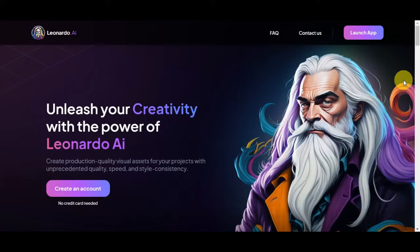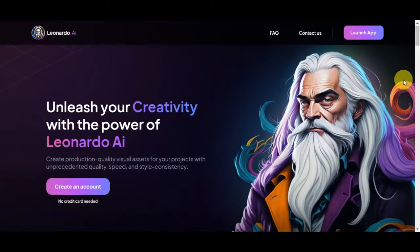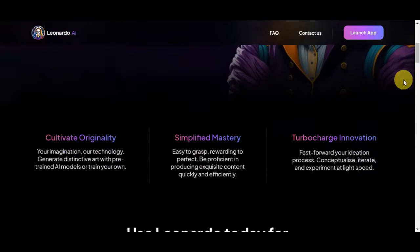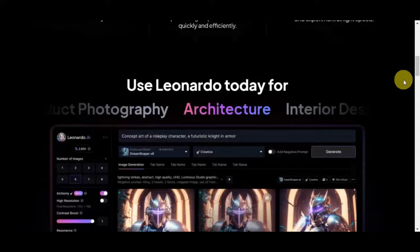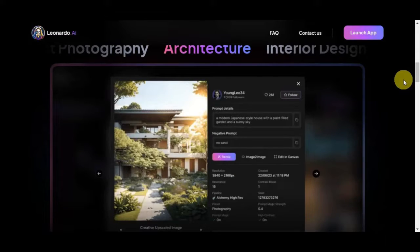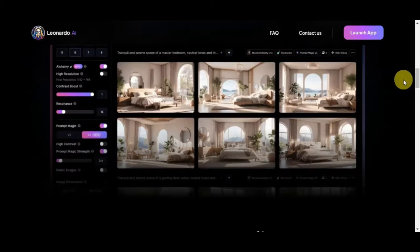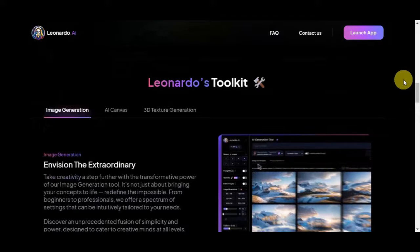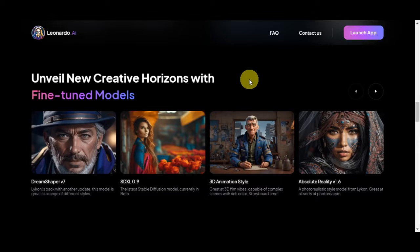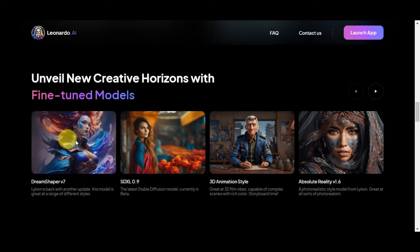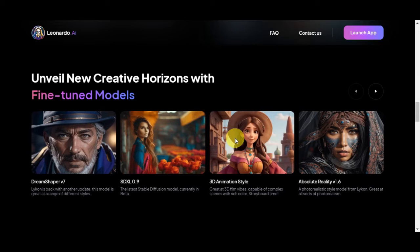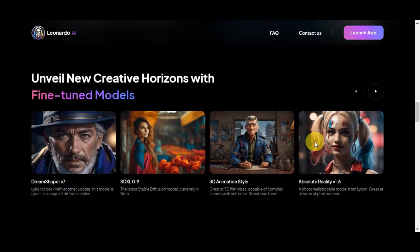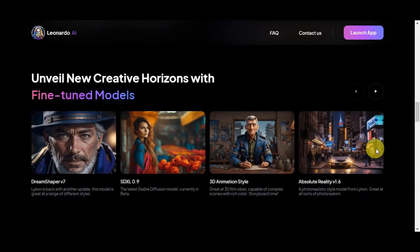Leonardo AI is an advanced image editing tool that leverages a vast database of training data to enhance and transform images. Its unique capability lies in its understanding of image content, allowing it to intelligently apply edits that cater to the specific content of a picture. Leonardo provides different fine-tuned models that would help you create stunning photos using your own image as well.